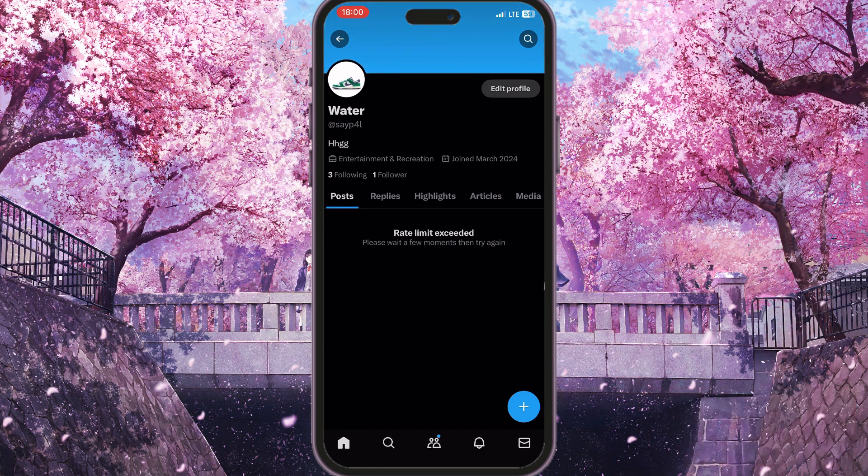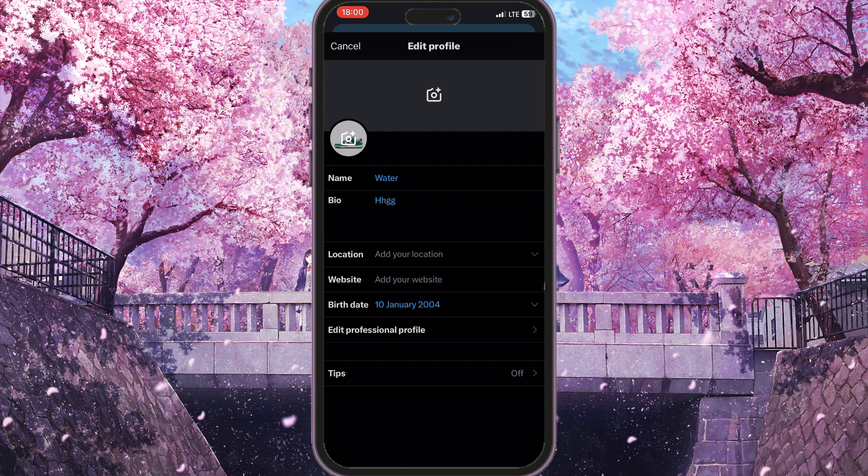Here we need to simply click on the Edit Profile button. Now this interface will open for our edit profile, and I'll warn you that there is no option to delete your profile picture. So you need to make sure that you have some blank photo — it can be a simply black photo with nothing in it — so you can set it as your profile picture.